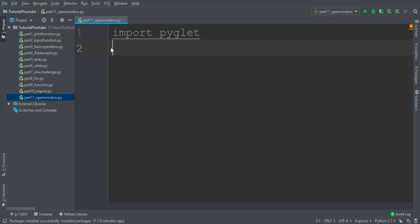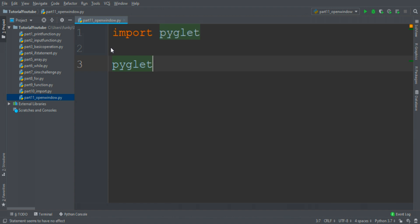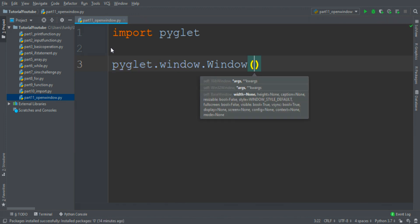There are a lot of libraries in Python that allow you to create windows, but today I'll show you this one. So we must have access to the module, PyGlet.Window.Window, open parenthesis, and then we must provide to PyGlet all the parameters of the window.